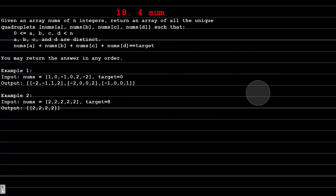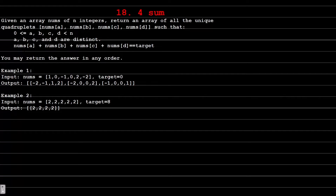Coming back to this problem. We have given an array of n integers and we have to return an array of all the unique quadruplets nums[a], nums[b], nums[c], nums[d], where a, b, c, d should be between 0 and n, all indexes should be distinct, and our nums[a] + nums[b] + nums[c] + nums[d] should be equal to the target.